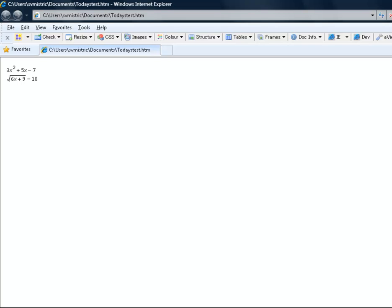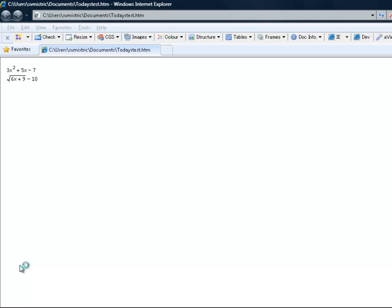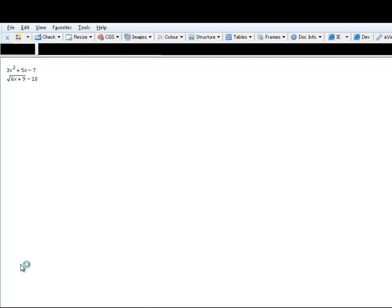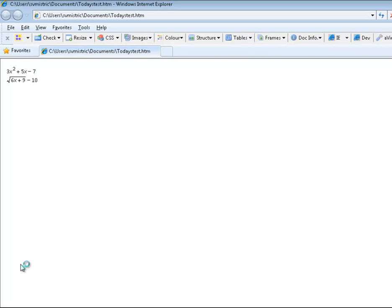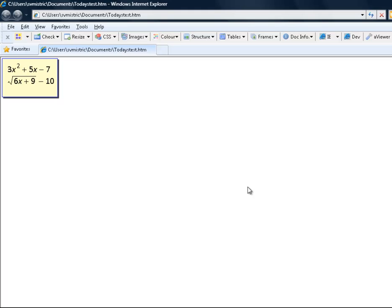I am going to turn on my screen reader and it may take a minute to load. We'll come up here and hit insert down arrow. Three x squared plus five x minus seven. Square root of six x plus nine end root minus ten. But what we've managed to do here now is create screen reader accessible mathematics, which is something that is very important.